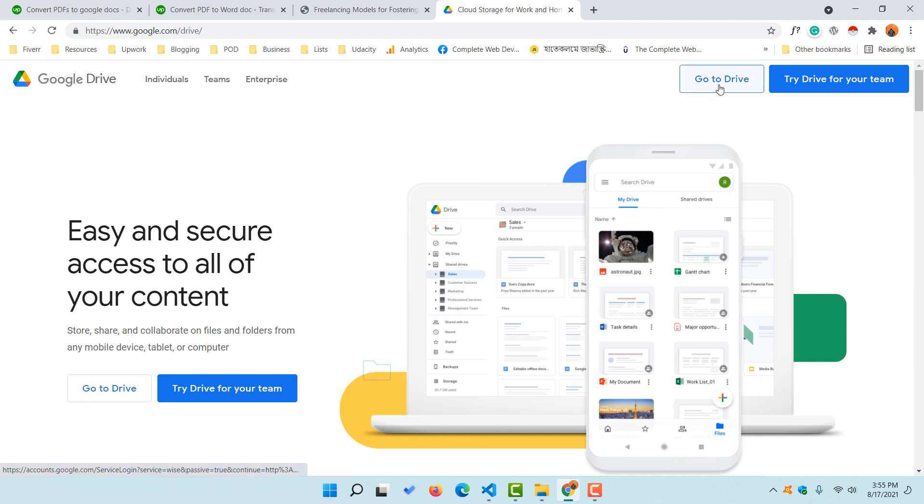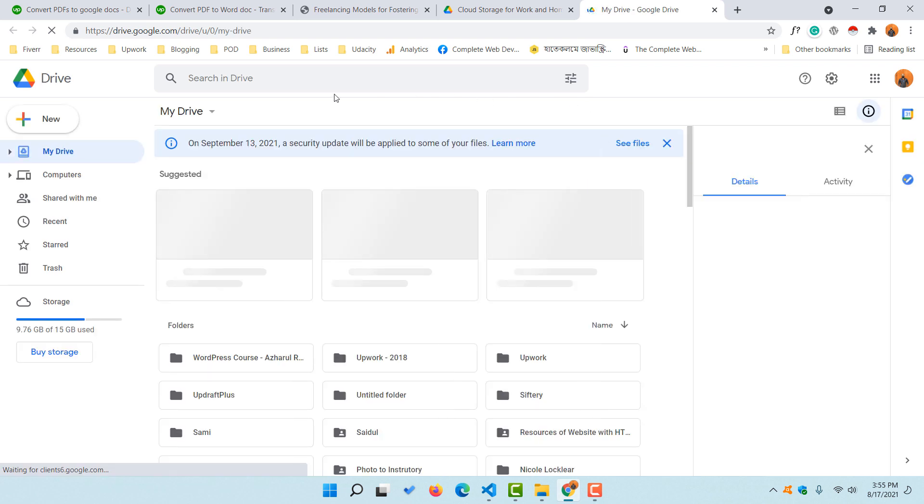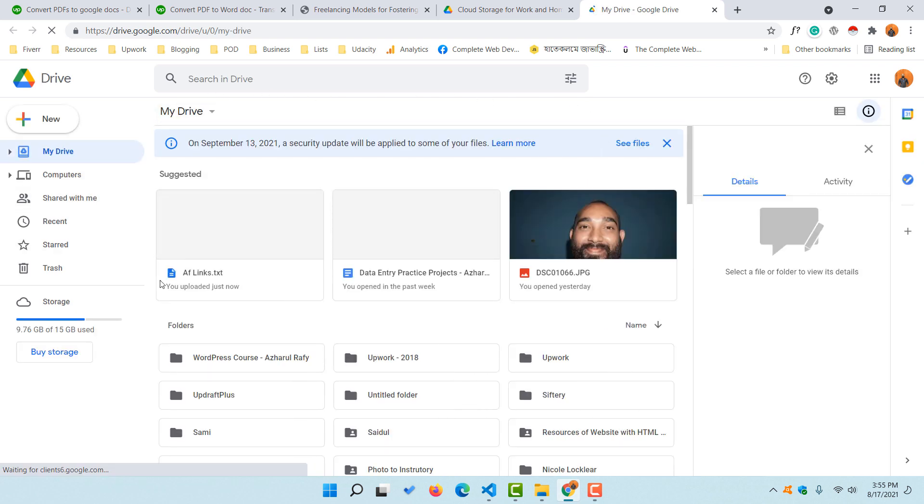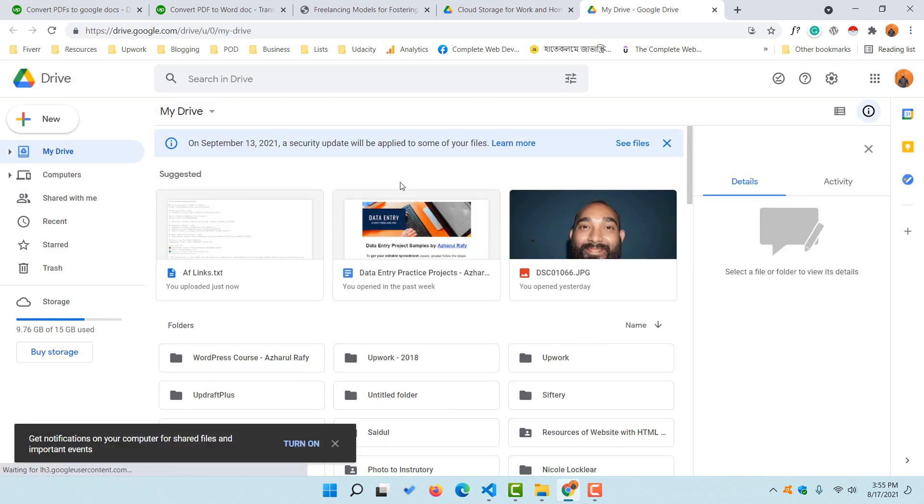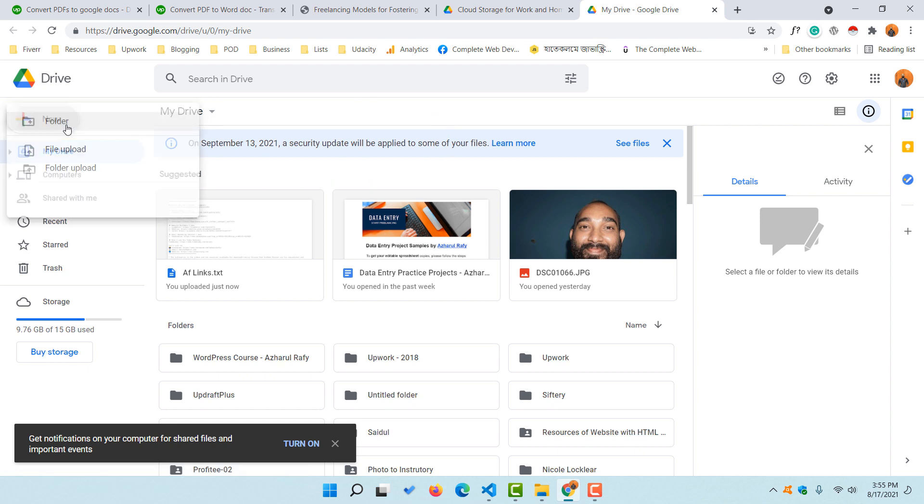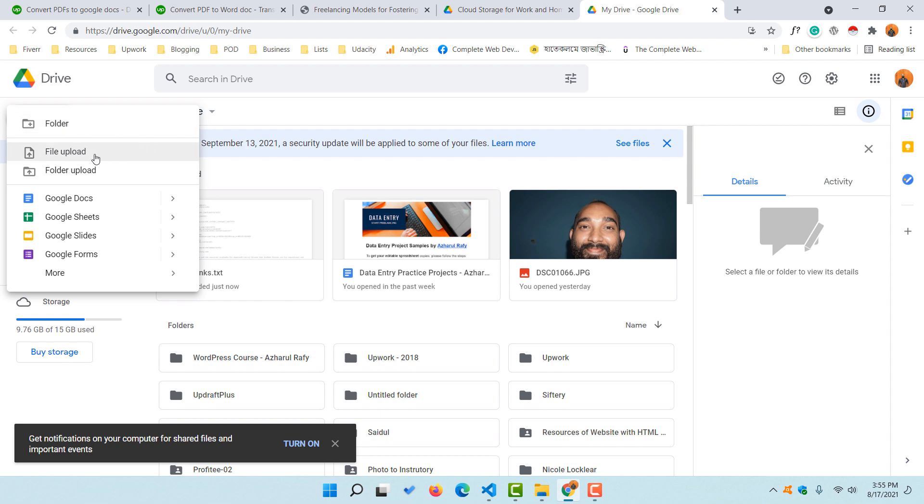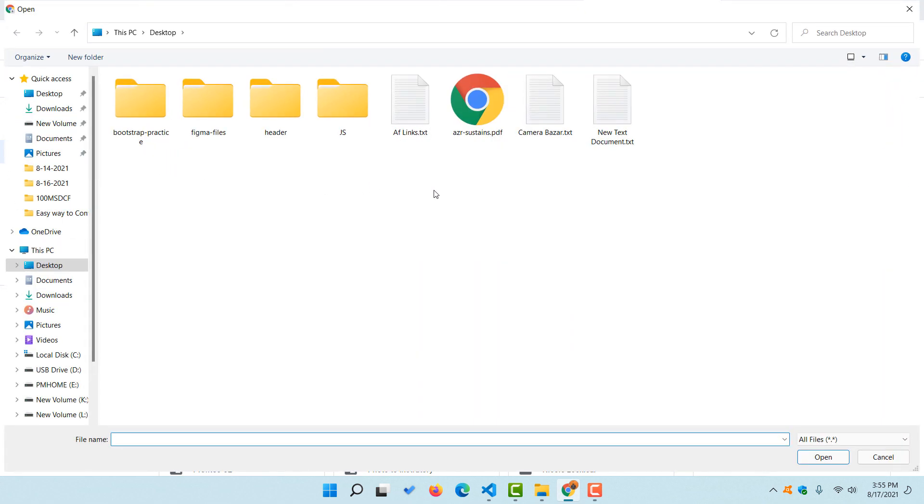When you click on this 'Go to Drive' button right here, it is going to take you inside your Google Drive folder. After appearing here on this page, simply click on the 'New' button, then click on 'File Upload' and choose your file.